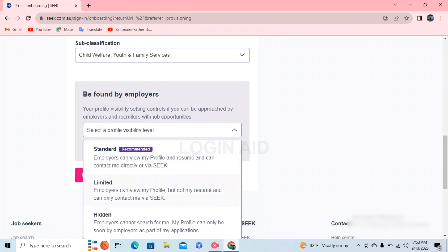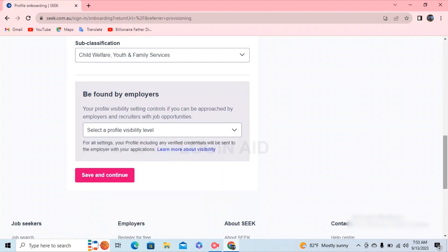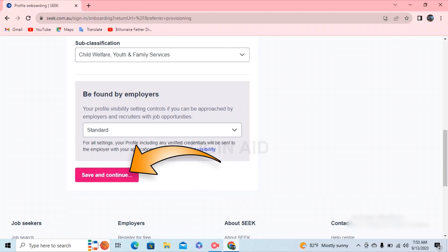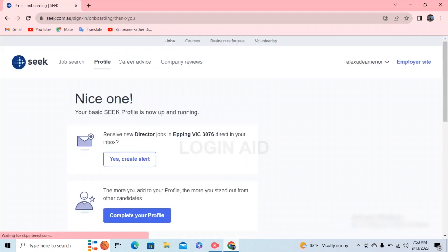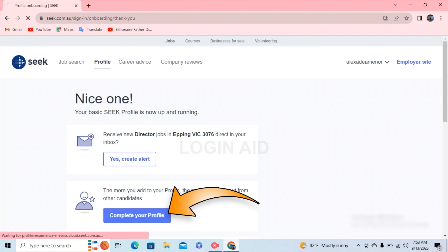After you've done selecting it, go ahead and click on save and continue on the left bottom of your screen. Then you can see the option of complete your profile on the bottom of your page. Go ahead and click on it.